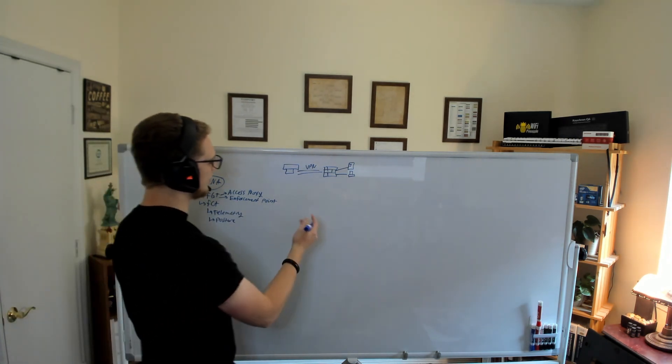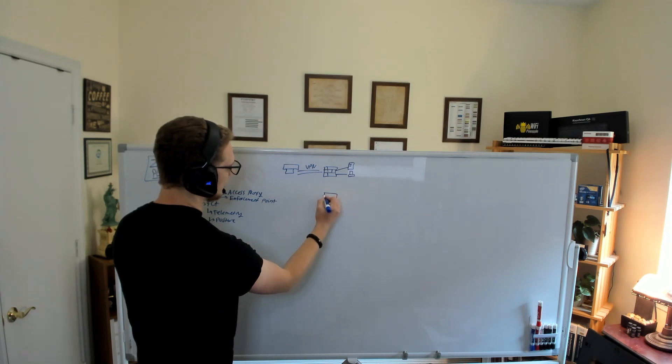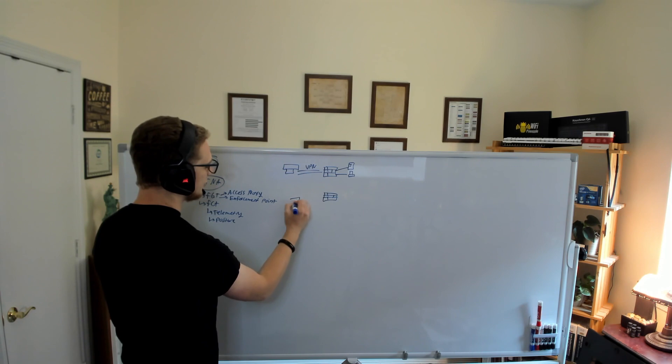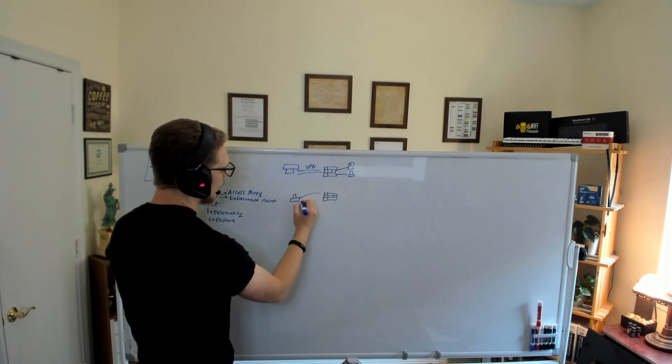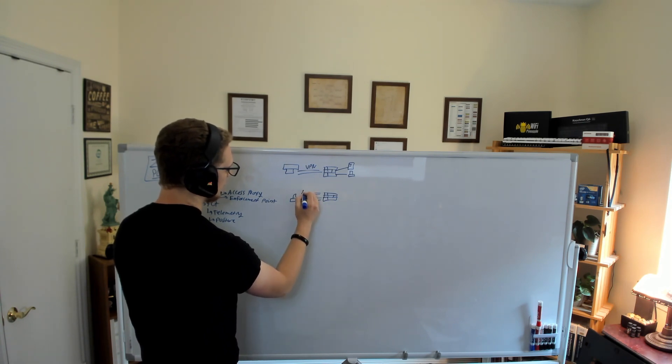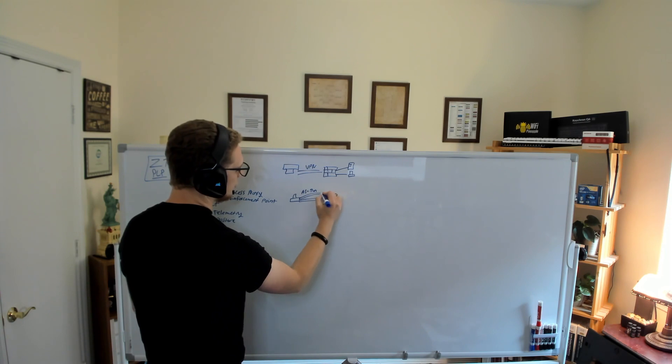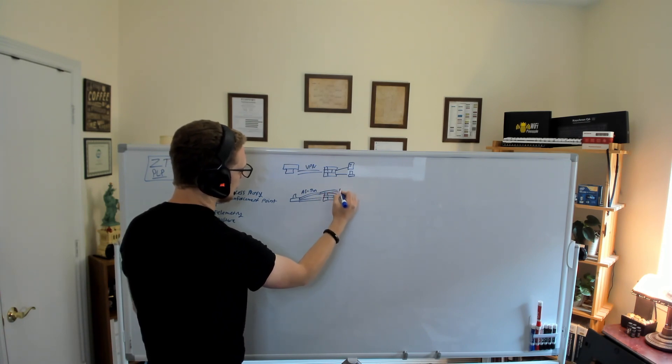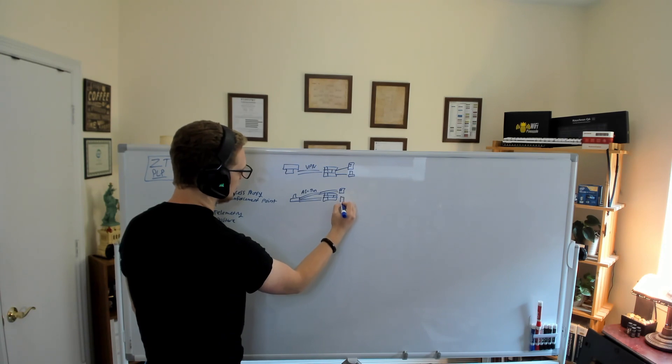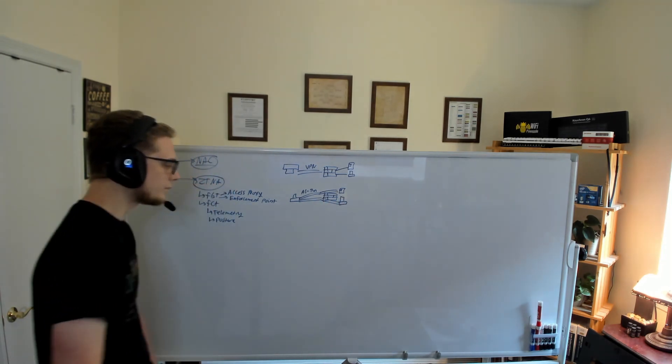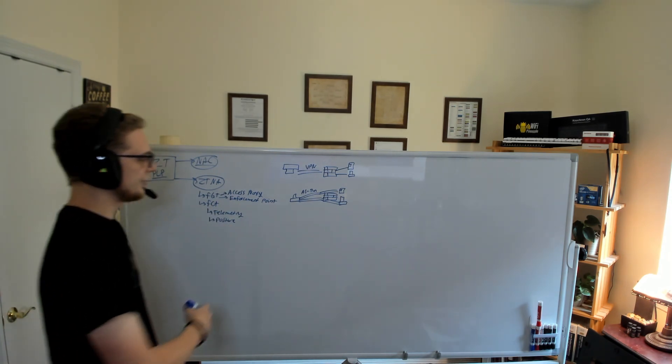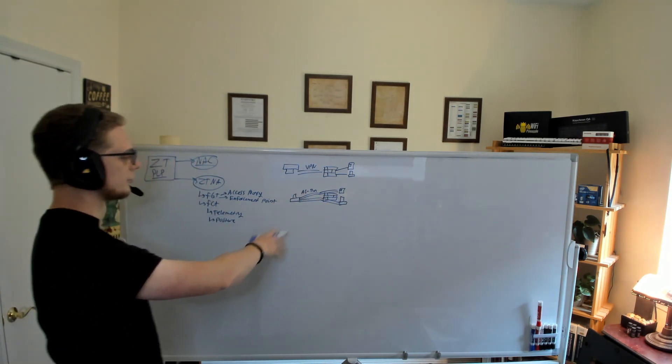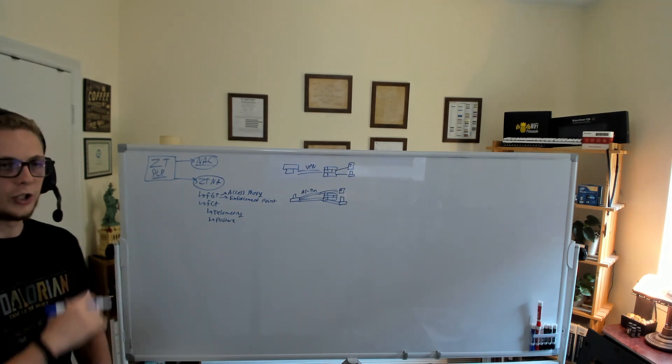Now, ZTNA kind of takes that and applies that zero trust principle or principle of least privilege. And so we're going to have our right-side-up user here actually have application-specific tunnels, AS tunnels, and they're going to actually go to a particular application, a particular printer.